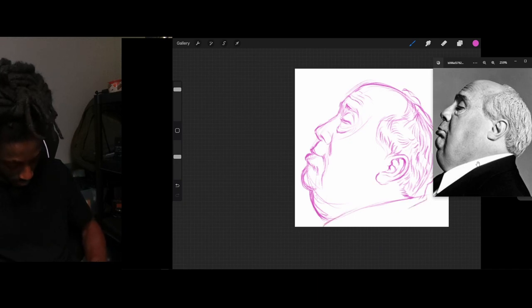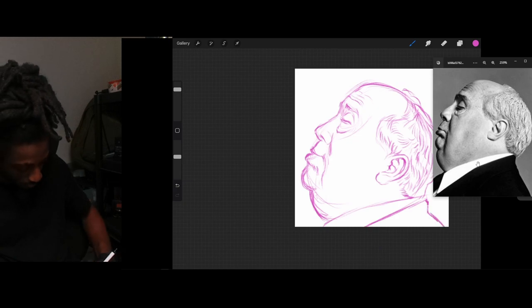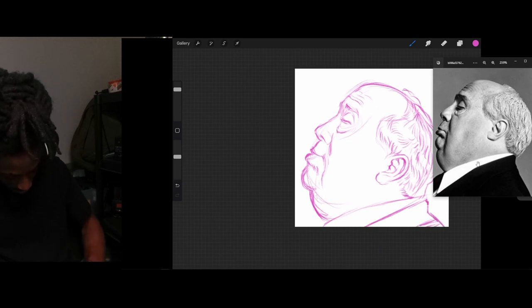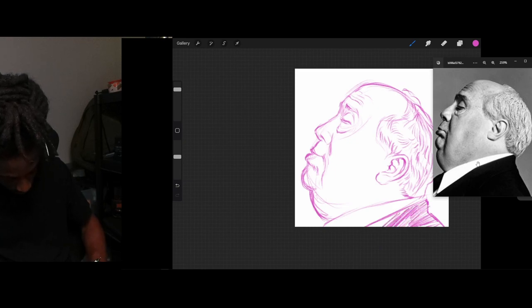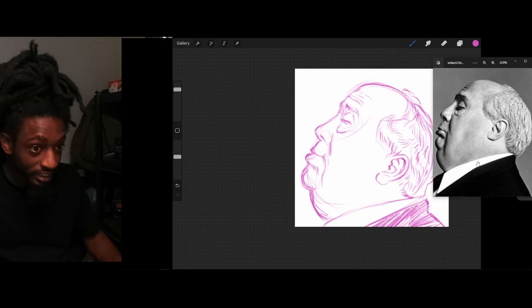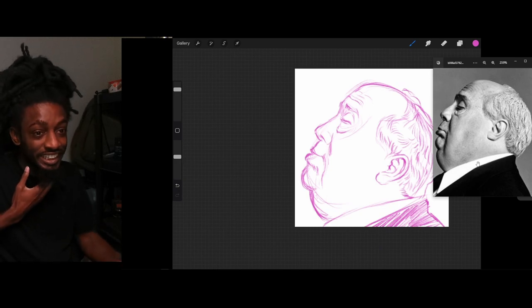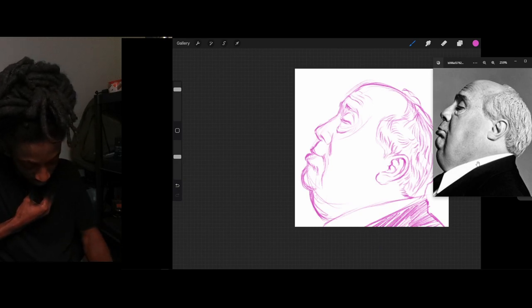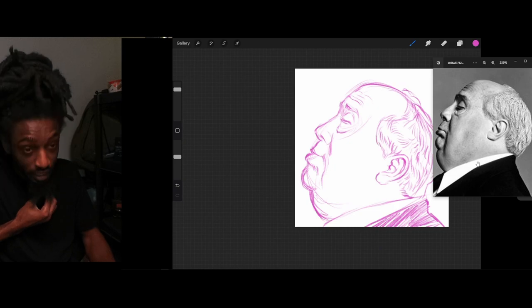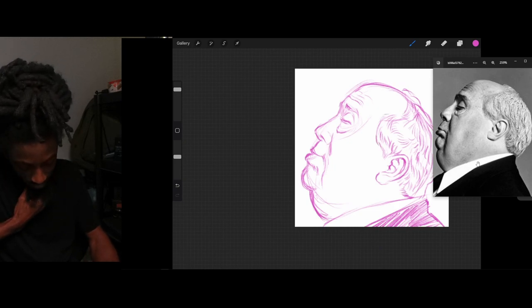All right. We're finished with that. Got the sketch up, man. I just wanted to show y'all, man, how to get better with your drawings. How to become a better artist? An artist. You know what I'm saying? It's got to practice, man. That's all it is.